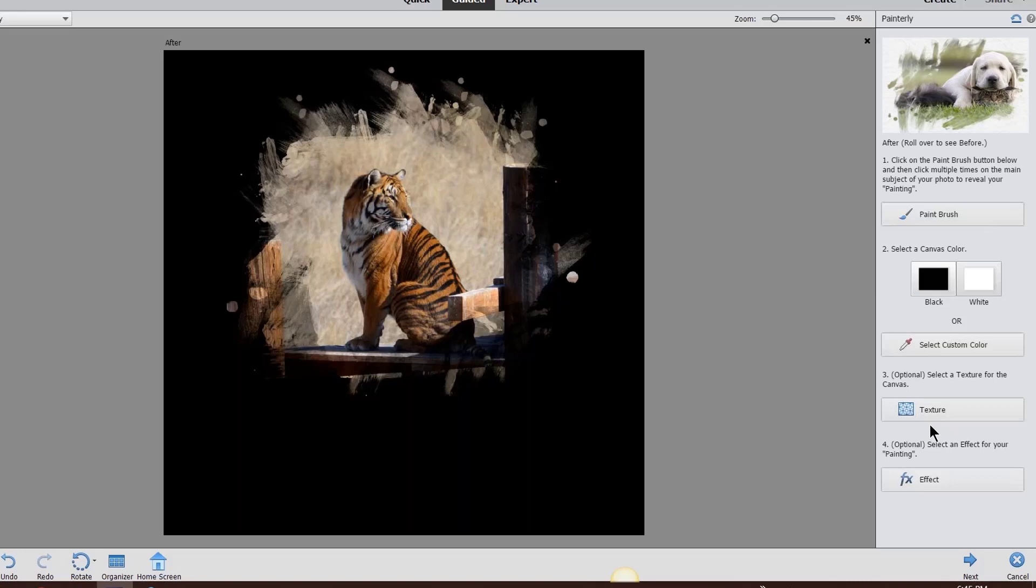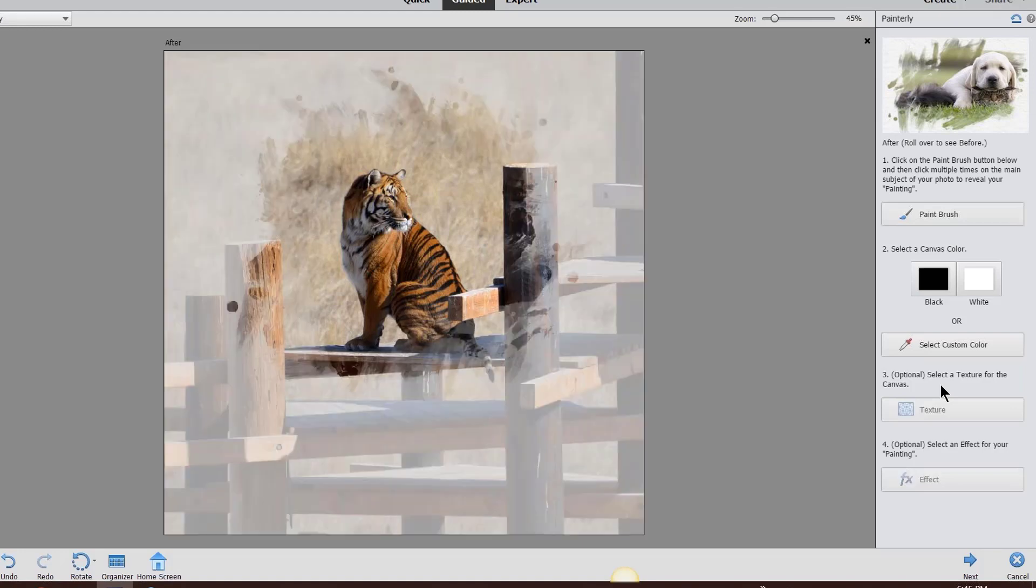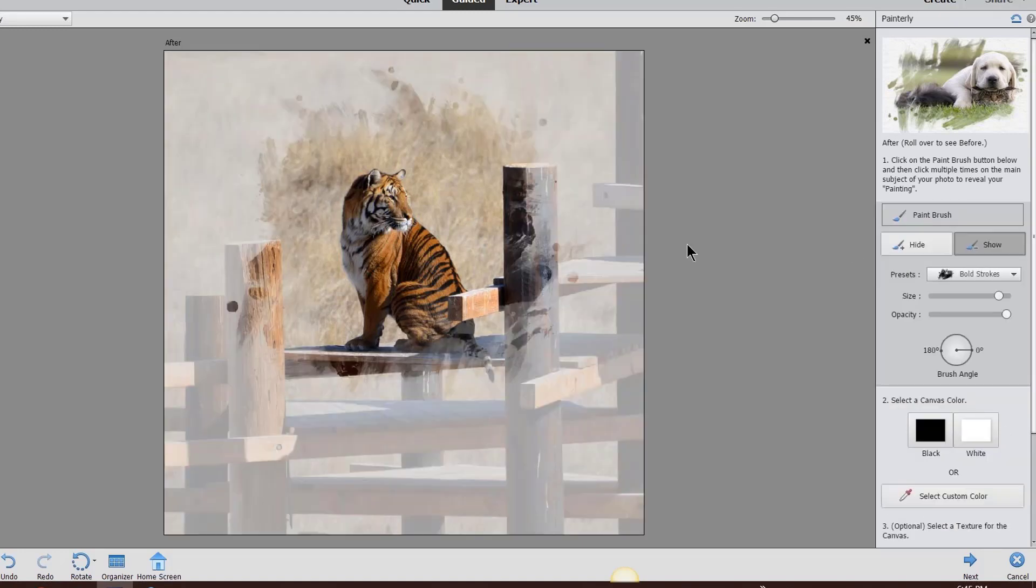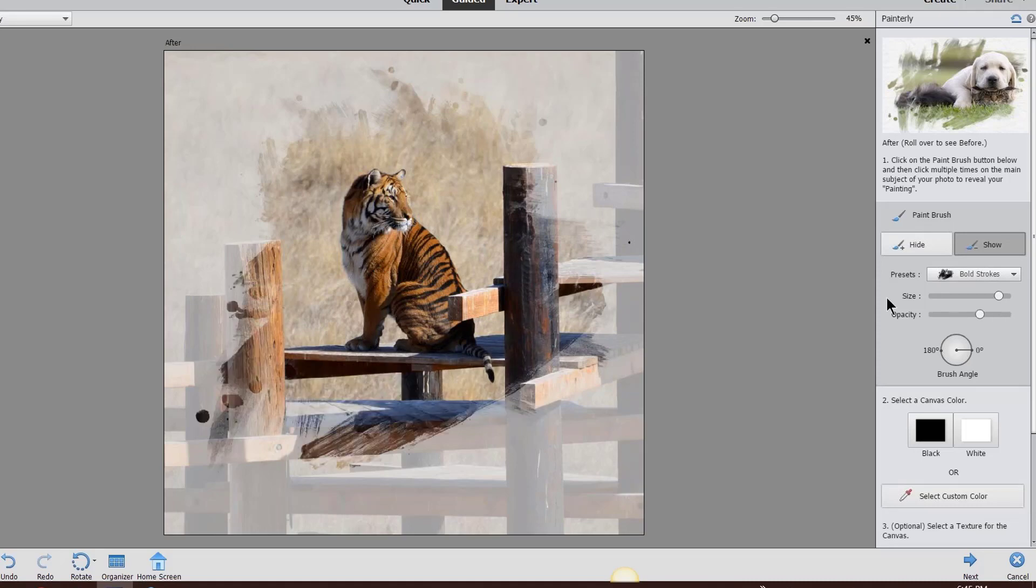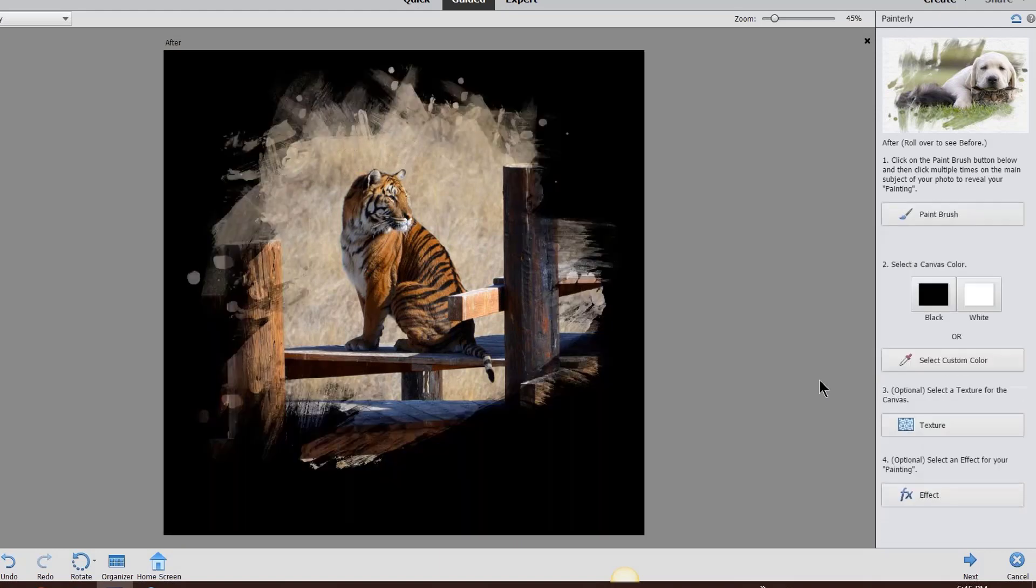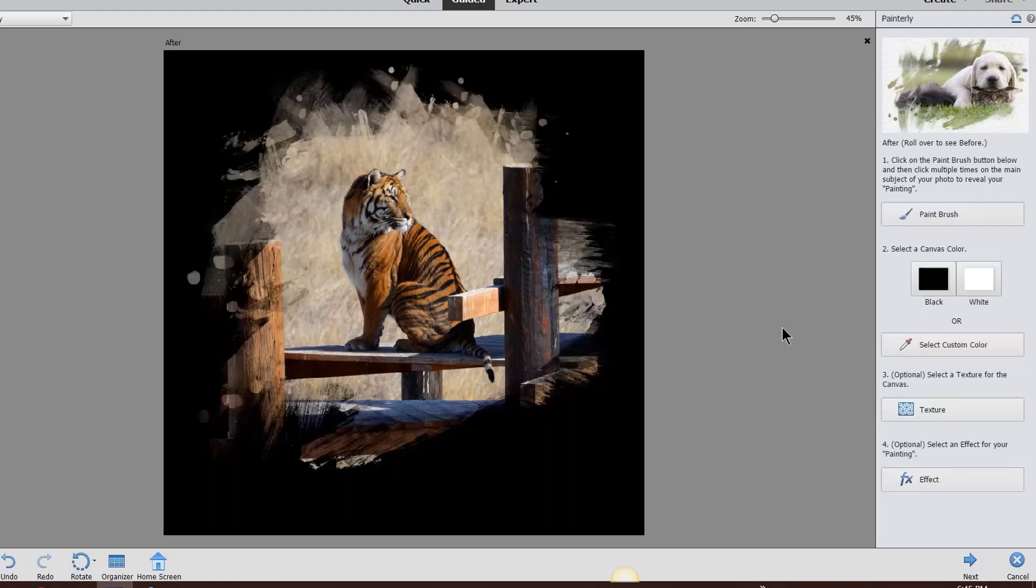Isn't that cool? You can control-Z to go back if you wanted to. Let me just go a little bit more. I think I want a little bit more showing, maybe a little more opacity here and over here. I'm going to do the black again.